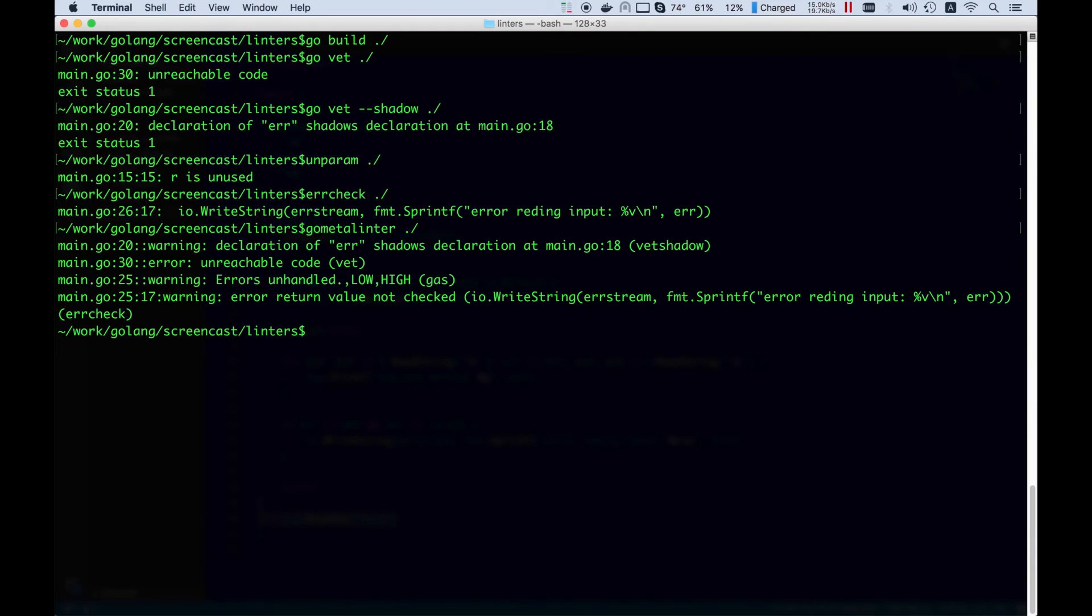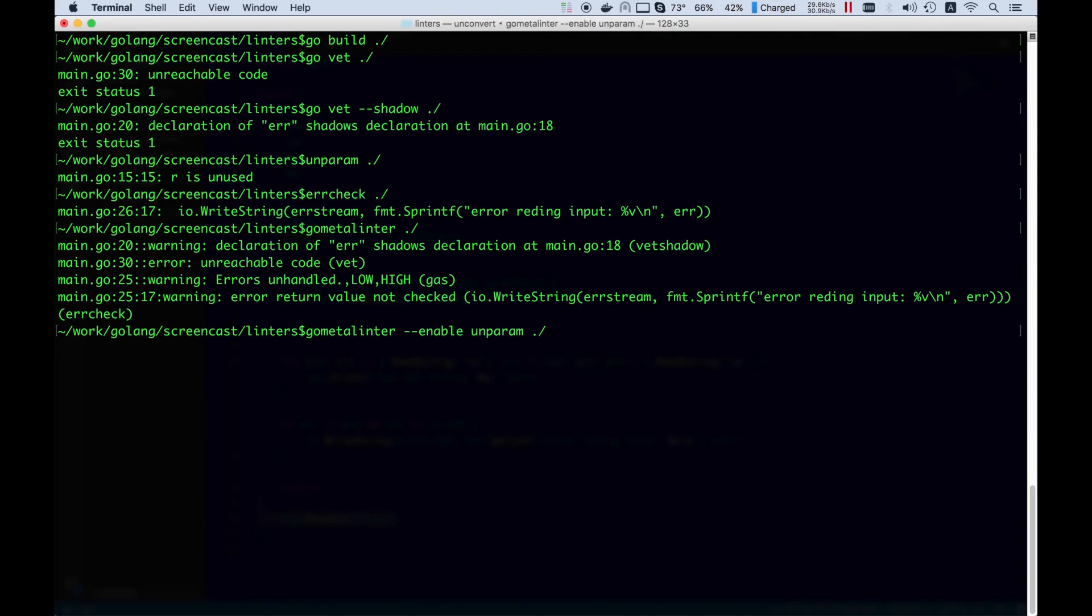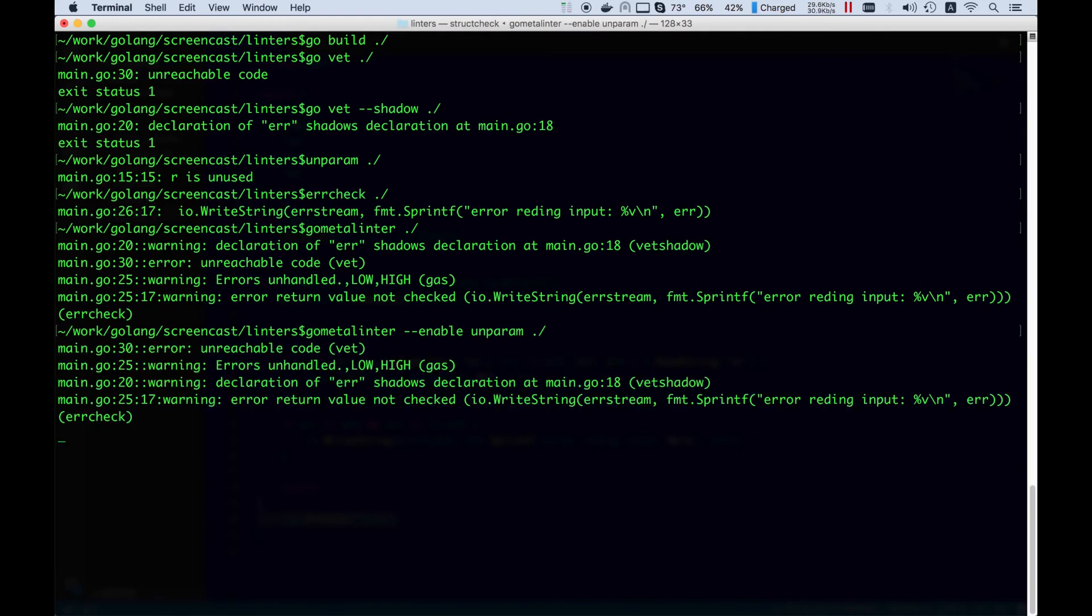This is because unparam linter is disabled by default due to the settings. So let's enable it. Much better.